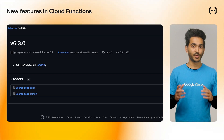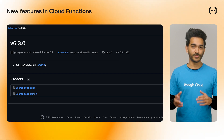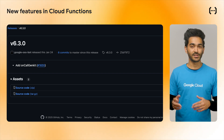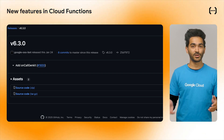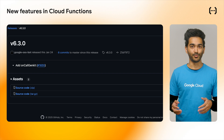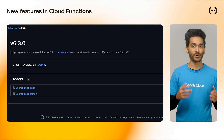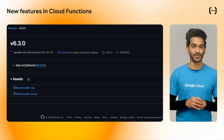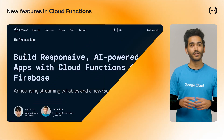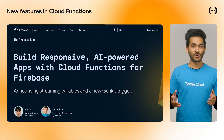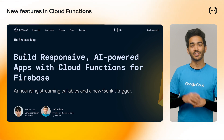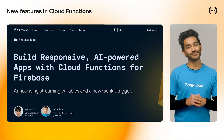Starting in version 6.3.0 of the Node.js Functions SDK, there's also a new on-call GenKit trigger, which allows you to deploy GenKit flows as a callable function. Read more about this trigger in the blog post linked below.